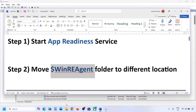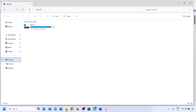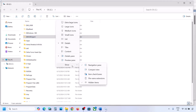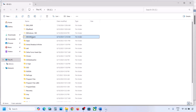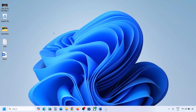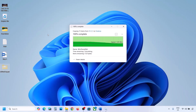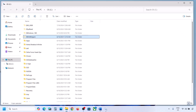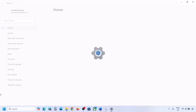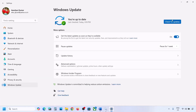Still not working? The next step is to move the WinREAgent folder to a different location. Open File Explorer, go to This PC, open the C drive. You can see the WinREAgent folder. If you don't see it, click View, select Show, and check Hidden items. If you have this folder, copy it and paste it to the desktop as a backup, then delete the original folder.